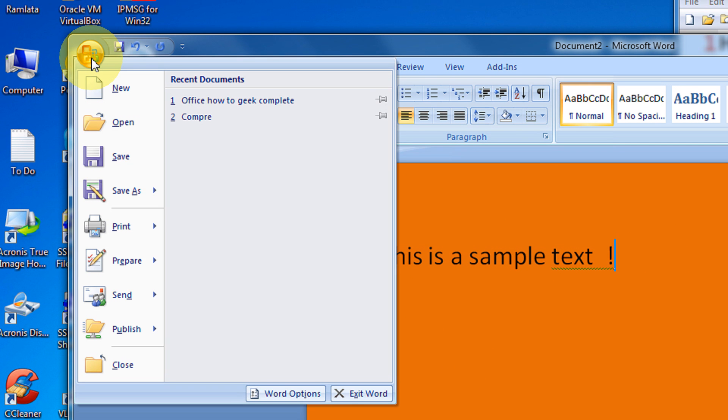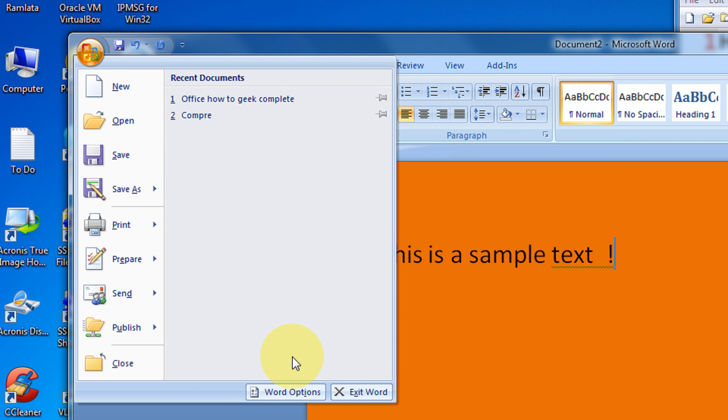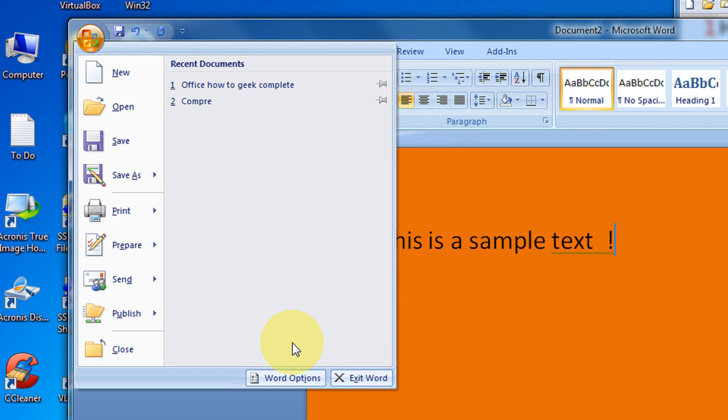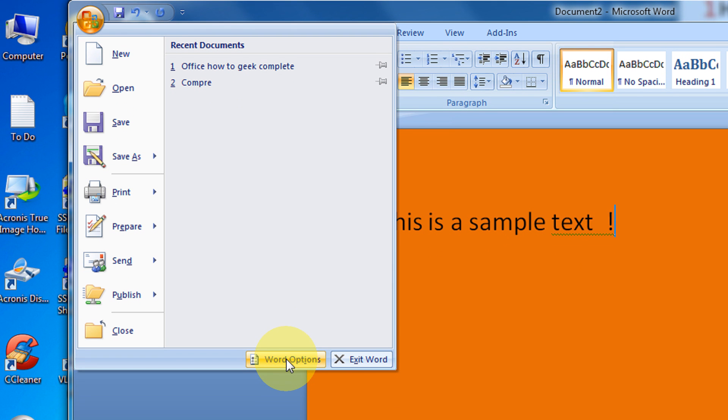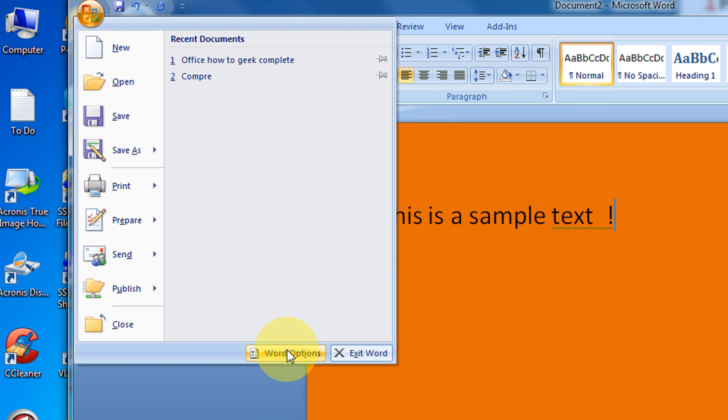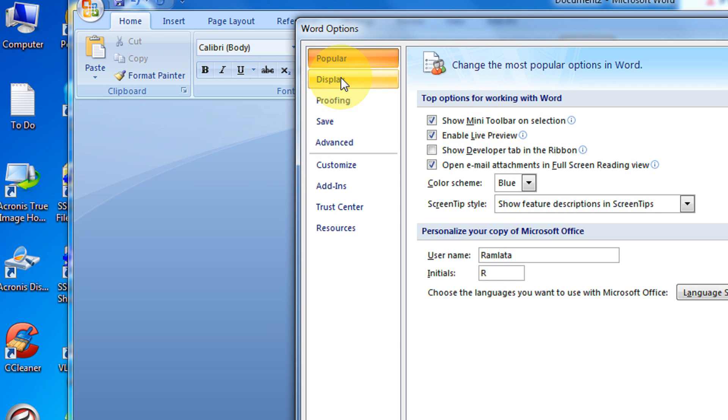In Word 2010, you will have the file option. Just click on file option and then click options. Word options.